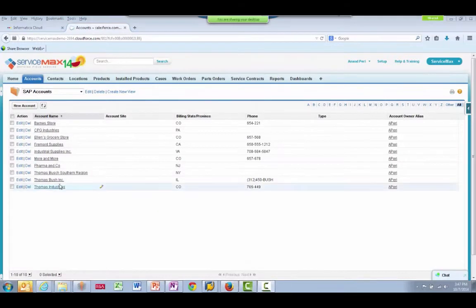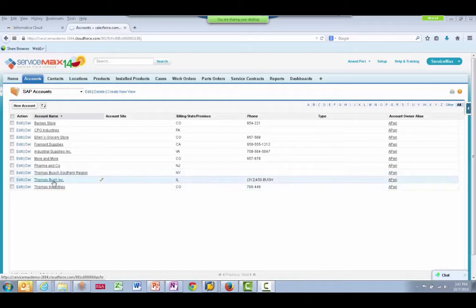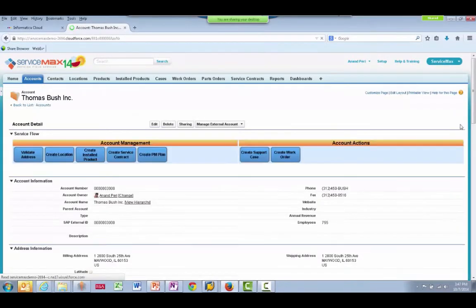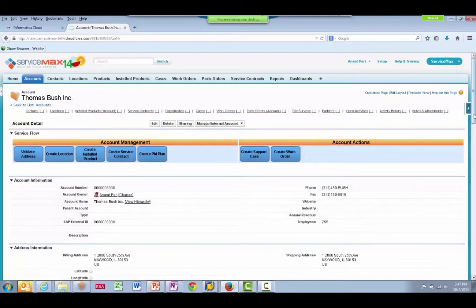The next integration I will show is an event-based integration, where a Sales Order is created in SAP when a ServiceMax work order is closed.